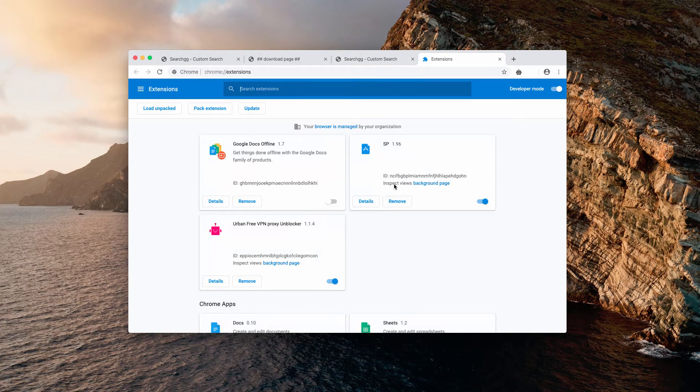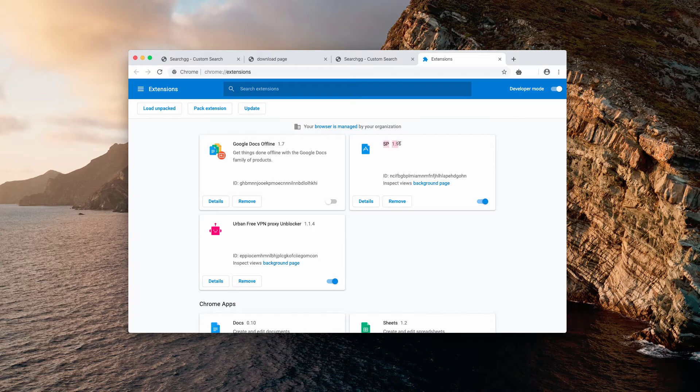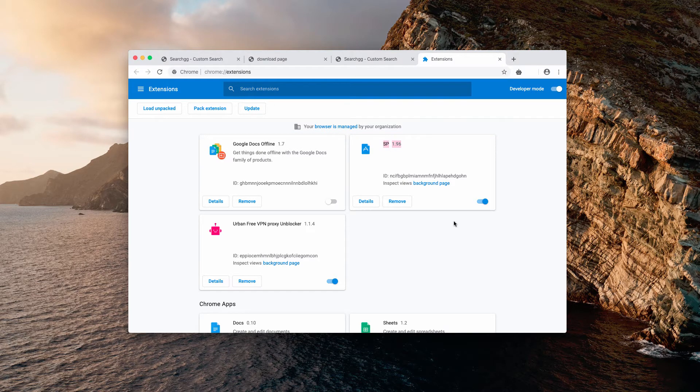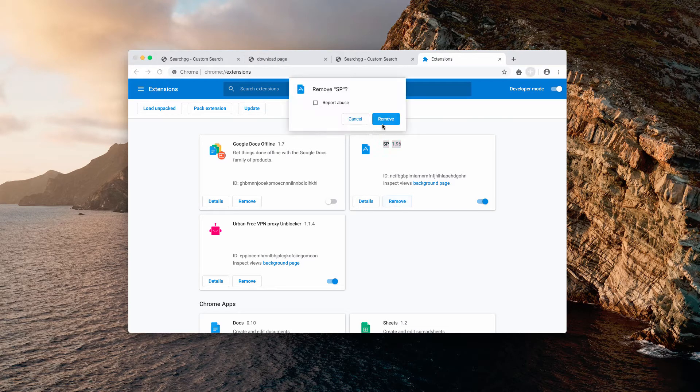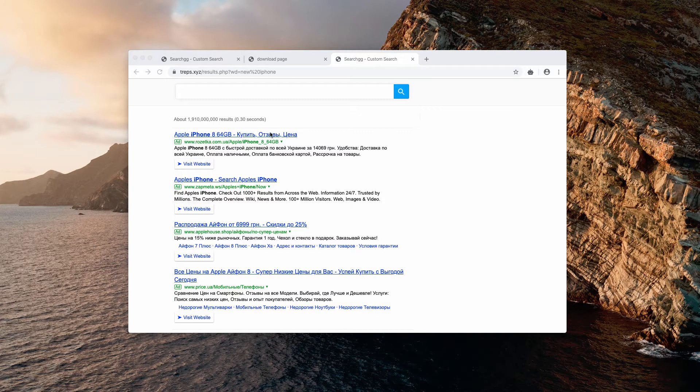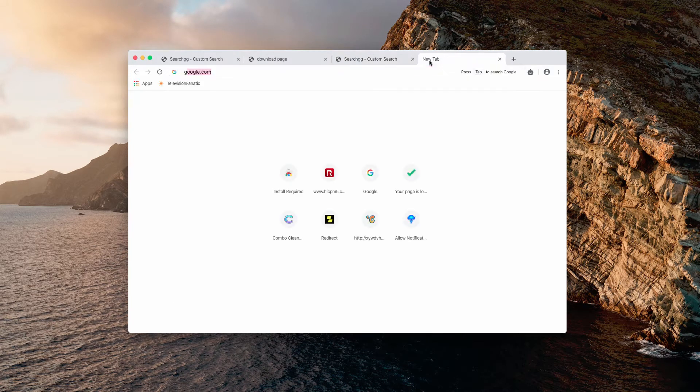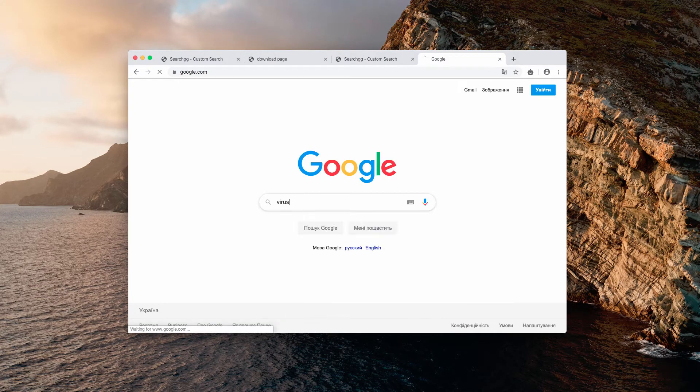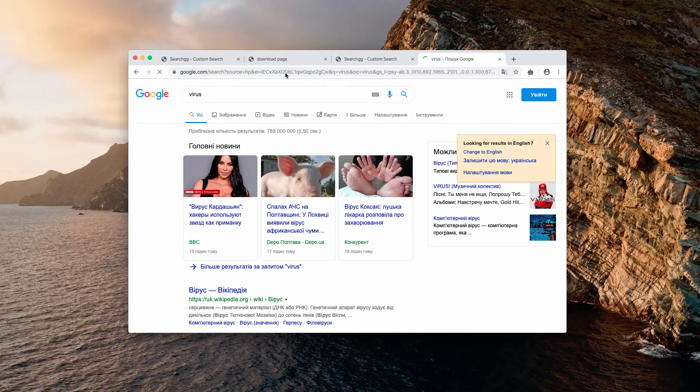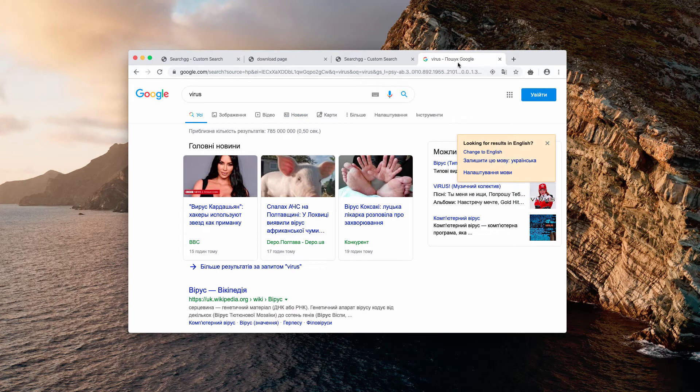You will find this unwanted extension SP 196. You need to remove it right away. After you remove this extension, your browser will be fixed and if you submit some query you will no longer be redirected through any weird search engines.